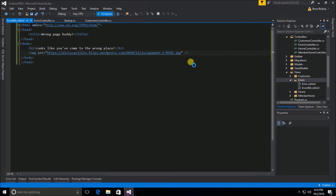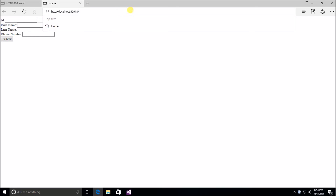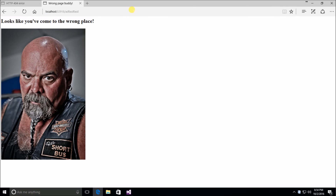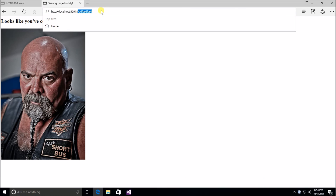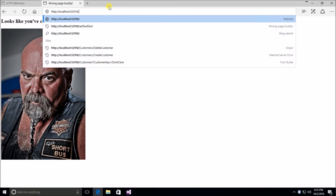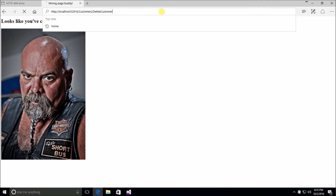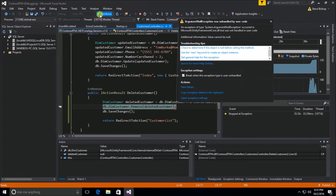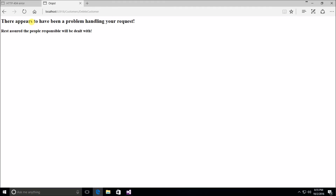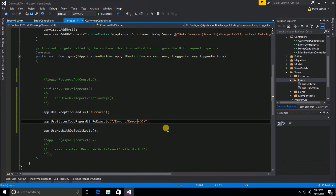Let's save this and run our application. Going to some random place and hitting enter — it looks like you've come to the wrong place. That is now the 404 error we're kicking back to the user when they have a problem. Just to show you, there's still going to be the other 500 error — if somebody tries to go to delete customer and there's some sort of problem, we get a runtime error or exception, and that's still going to be processed by our other page where 'there appears to have been a problem handling your request.'